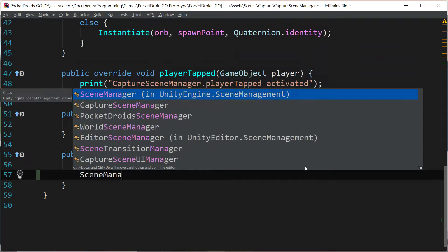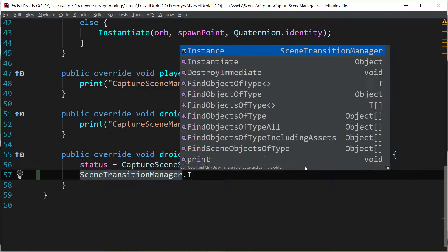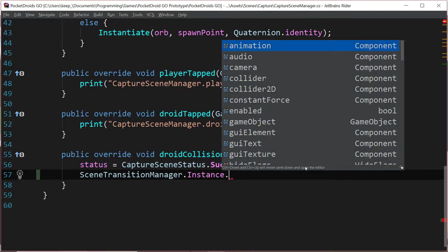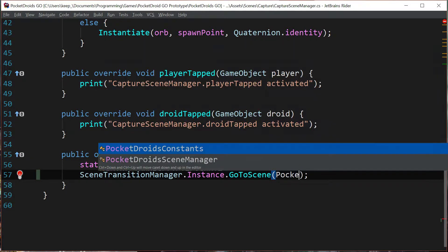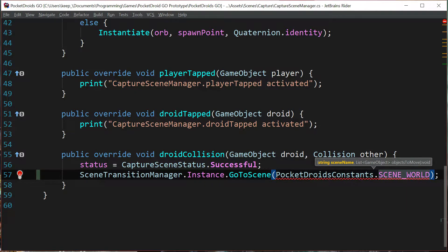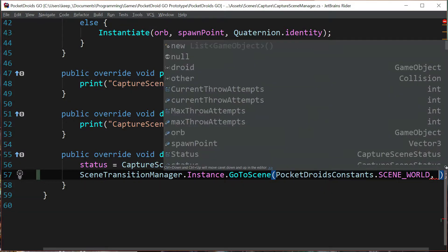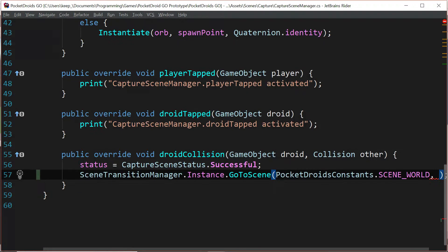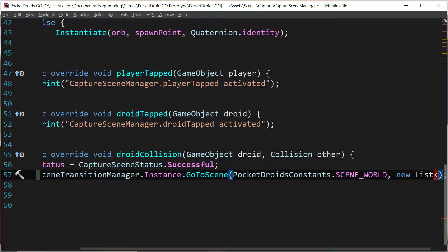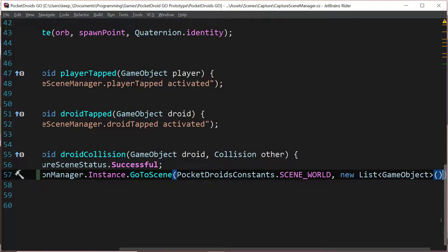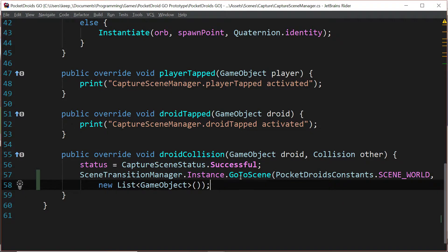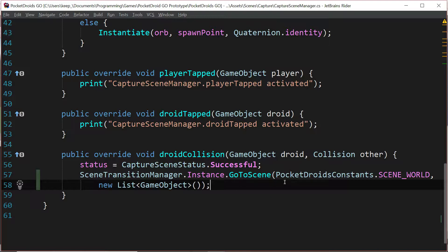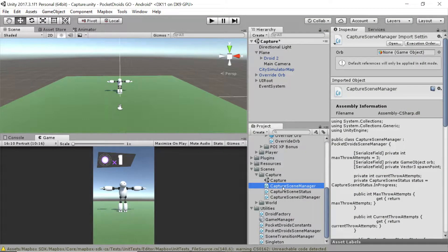All we need to do to invoke this script is come down here and say scene transition manager dot instance dot go to scene and we're going to pass in pocket droids constants dot scene world, and we're going to pass in a new list of type game object because we don't really have anything to pass in, so we're just going to pass in an empty list. This should move us from the current scene back to the world scene. Let's head back to unity and let's drag this scene transition manager onto our main camera.